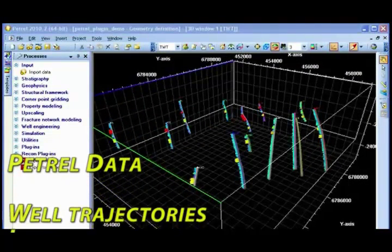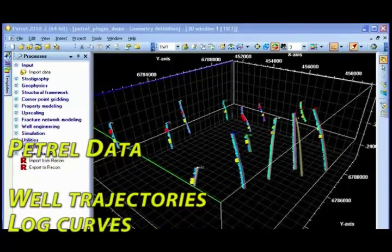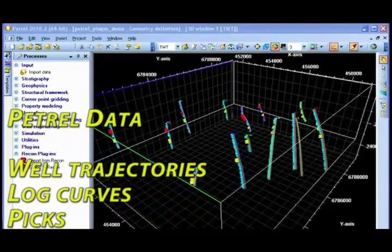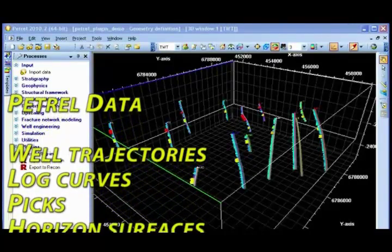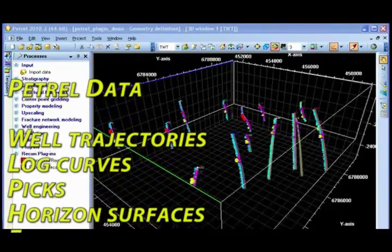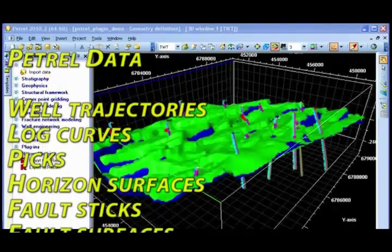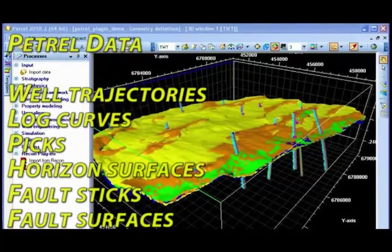All data can be transferred including well trajectories, log curves, pick interpretation, horizons, fault sticks and fault surfaces.